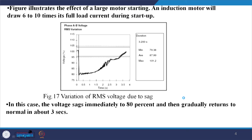Similarly, the next figure illustrates the effect of large motor starting. An induction motor will draw 6 to 7 times its full load current during startup, causing the voltage to fall. At the moment the motor is started, there is a fall in voltage from 100 percent to 80 percent, and it gradually returns to normal value after about 3 seconds. This is a case where voltage sag may occur.